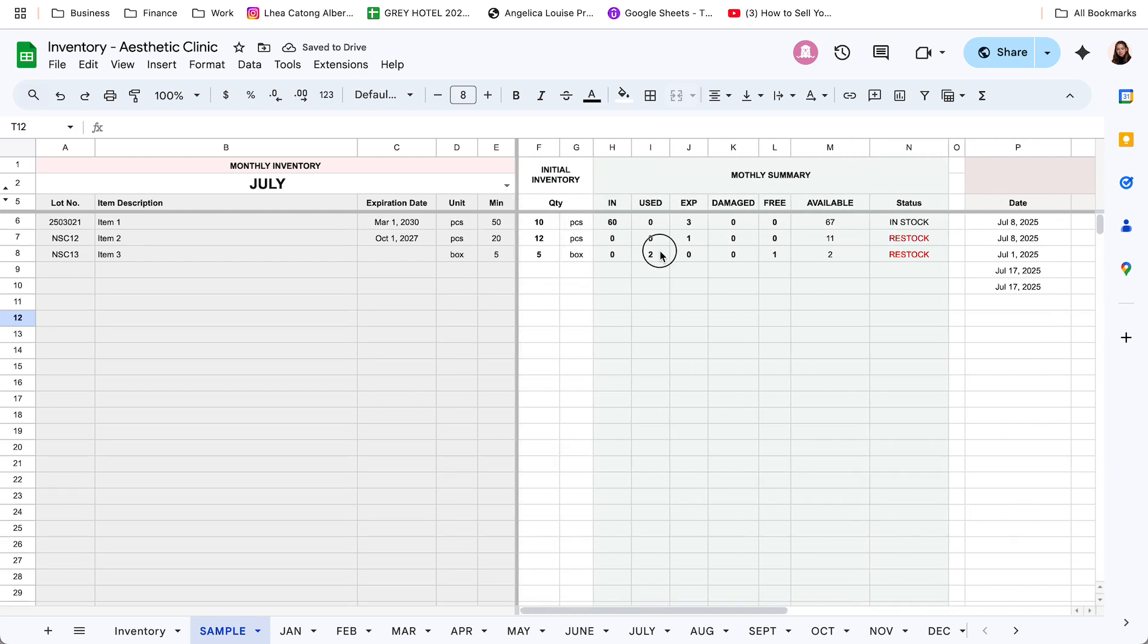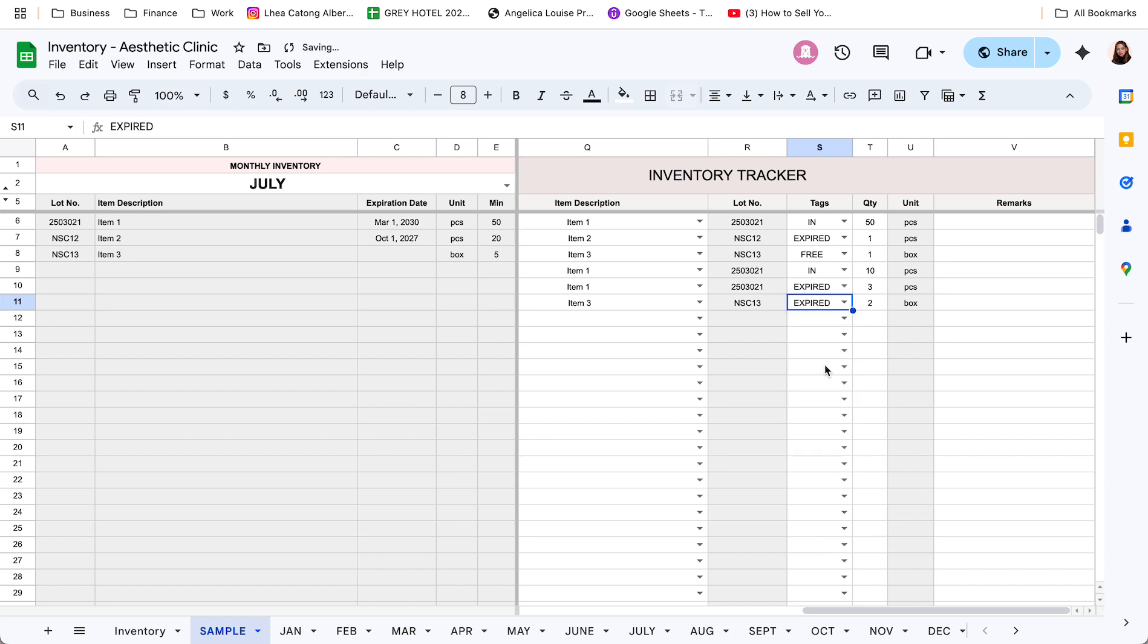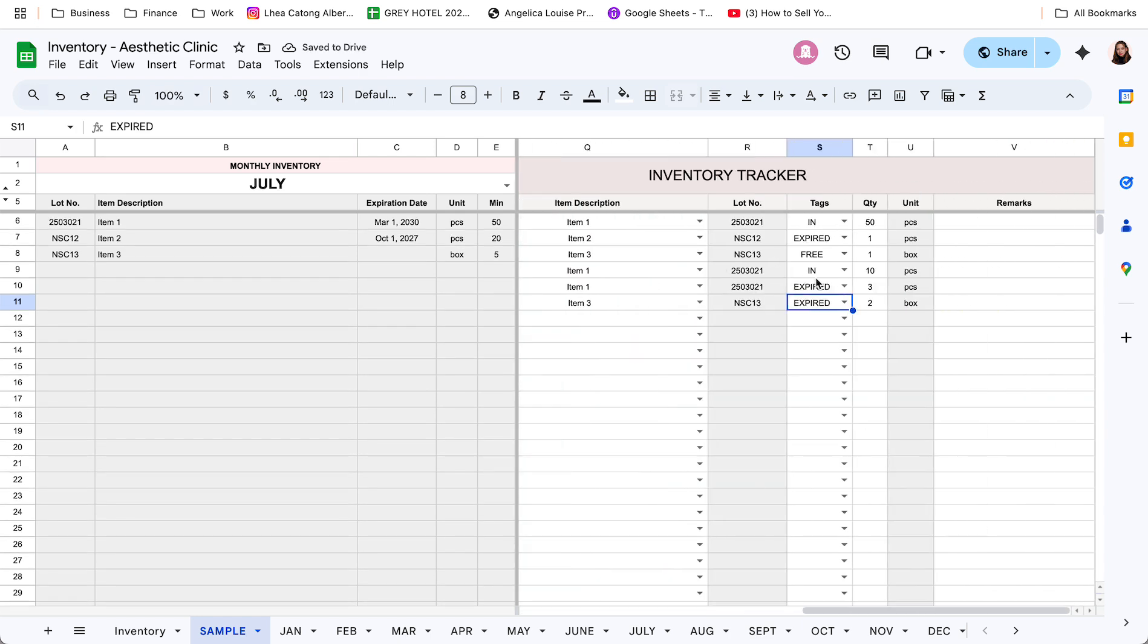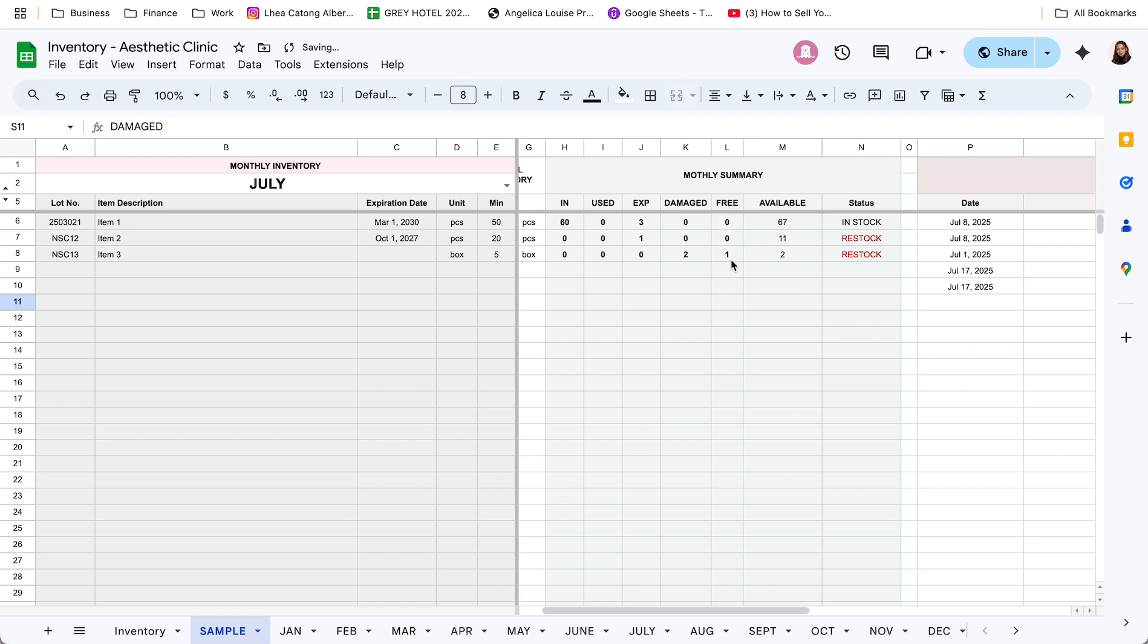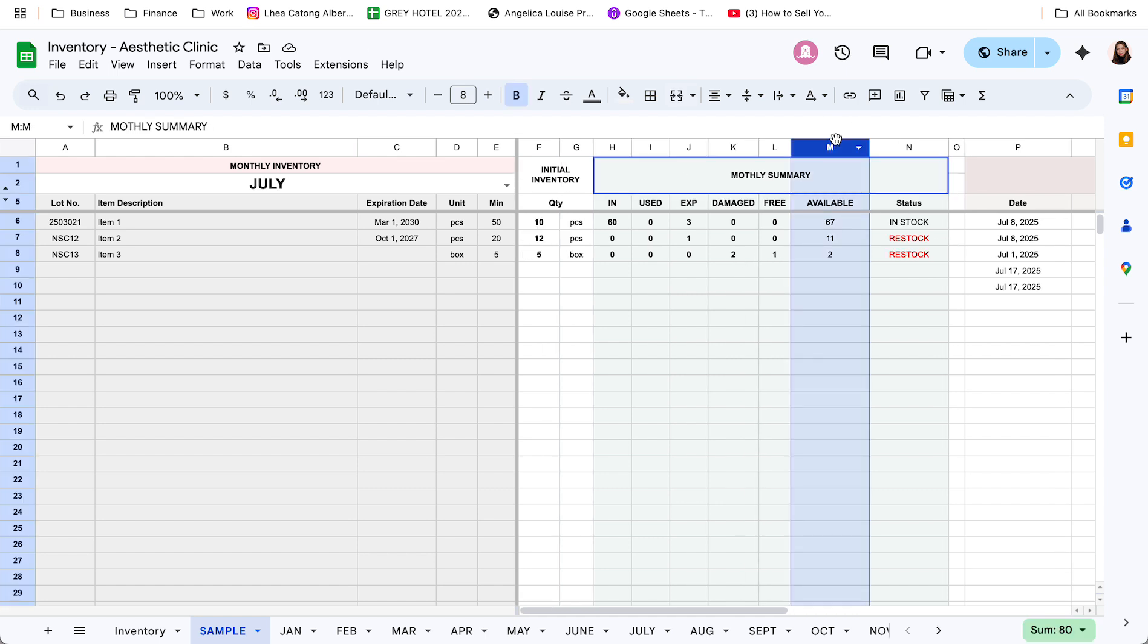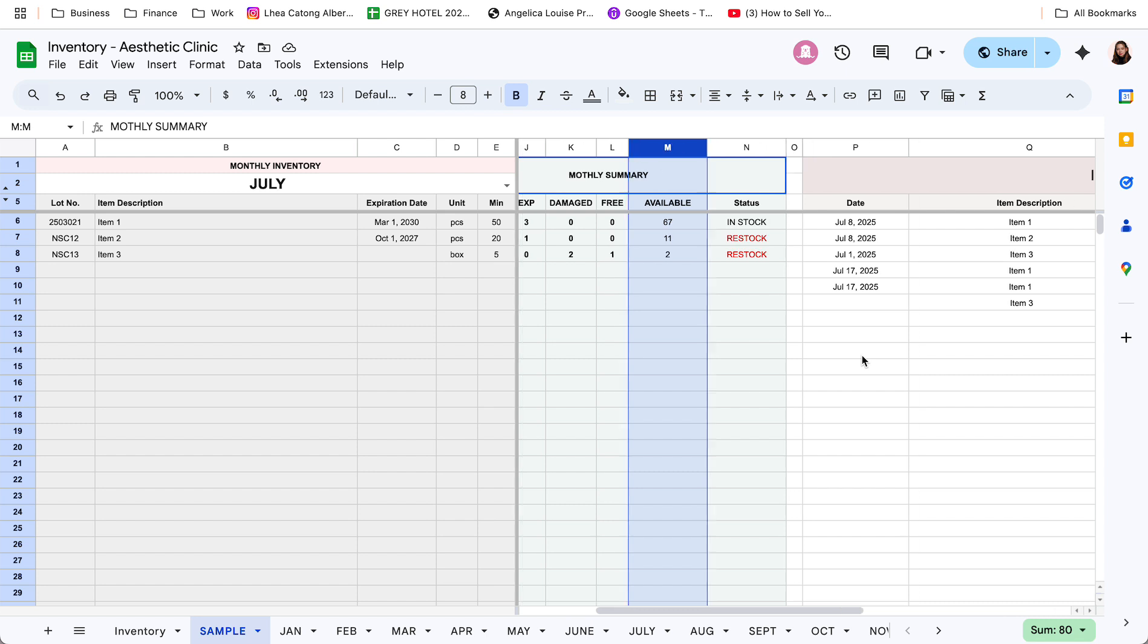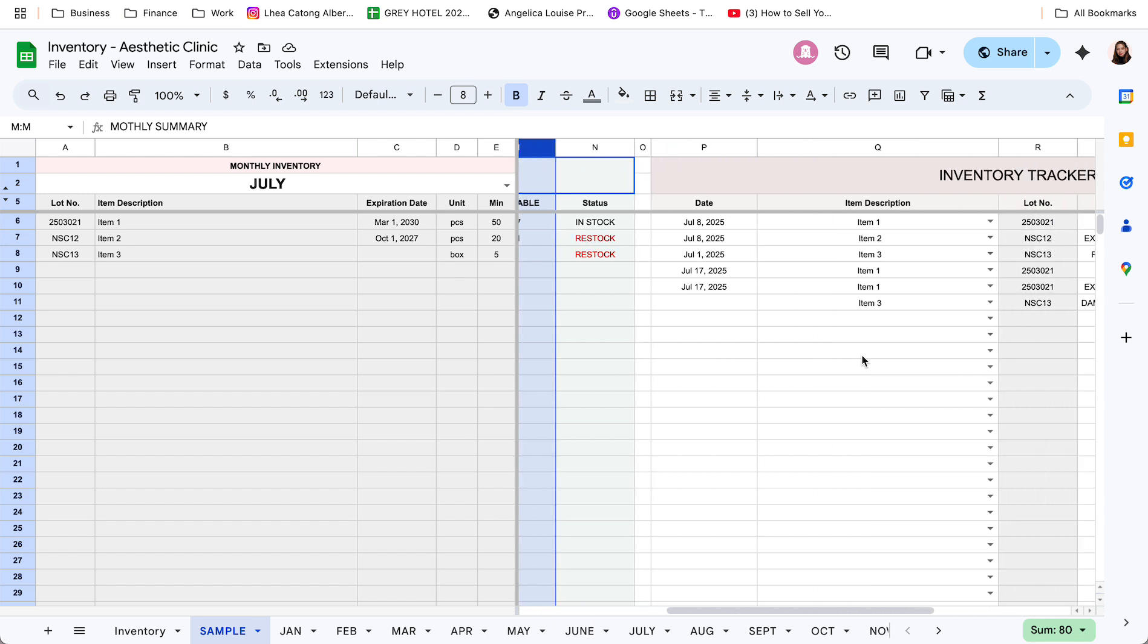So, pag balik nyo dito, ayun, nag-reflect na yung use. Kapag pinalitan ko naman ito ng expired, mag-reflect sya sa expired. Kung damage, mag-reflect lang din sya dun sa damage. Ayan. Then, ma-update sya, or mababawas, or madadagdag sa um, inventory.